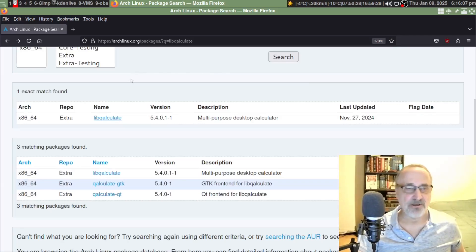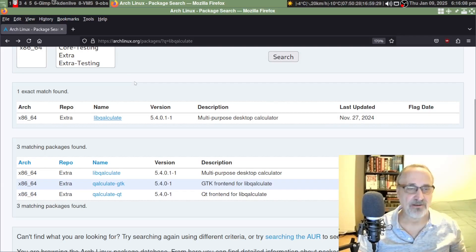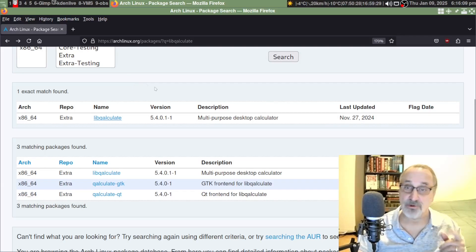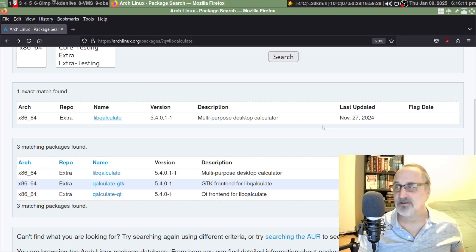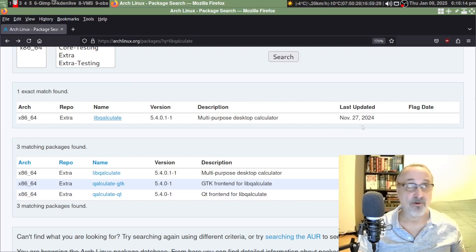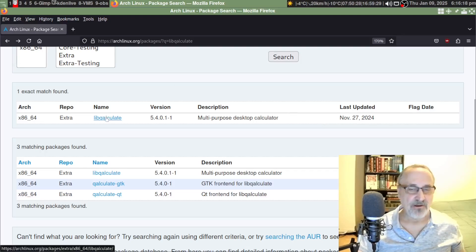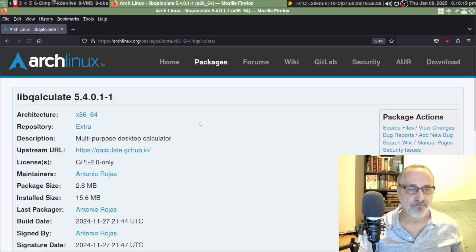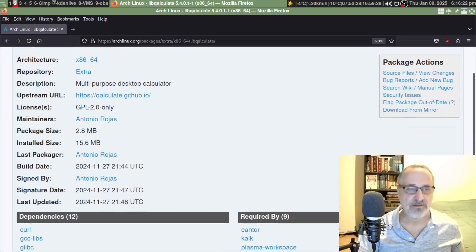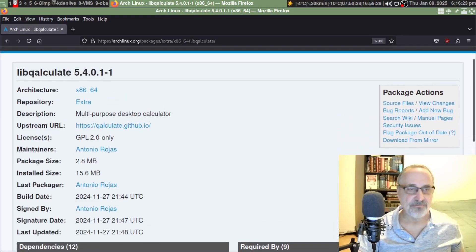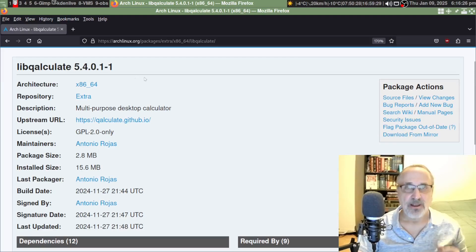It's called lib-qalculate with a Q. It was just updated on November 27th, so just over a month ago, maybe a month and a half. We can click on it here. That's the name of it.